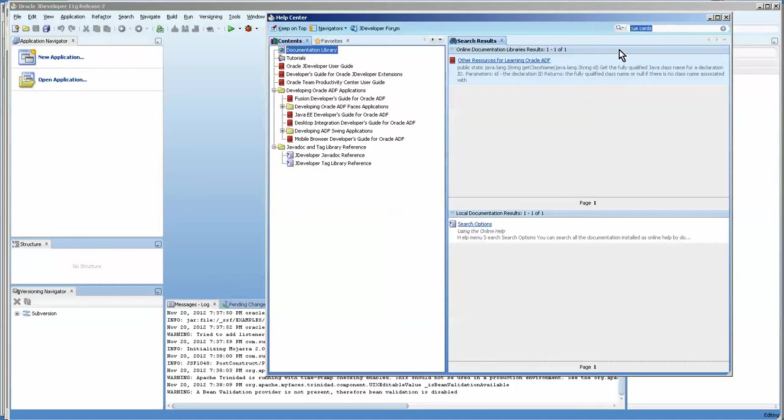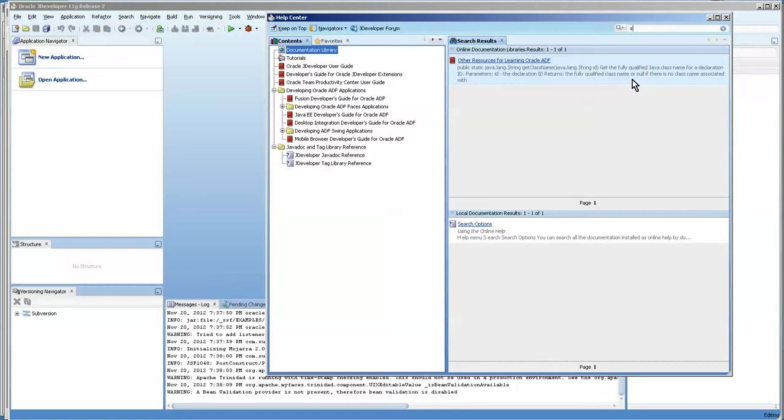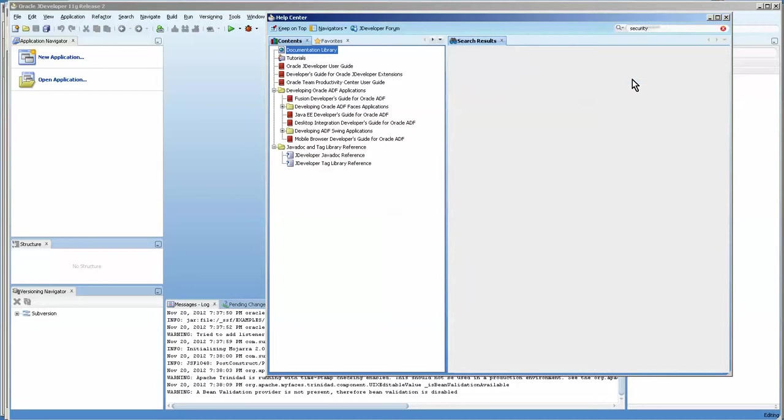There used to be cue cards in some of the older versions which basically give you short tutorials, but I think they've changed the format. So if I wanted to look up, for example, security, this isn't a bad place to start.